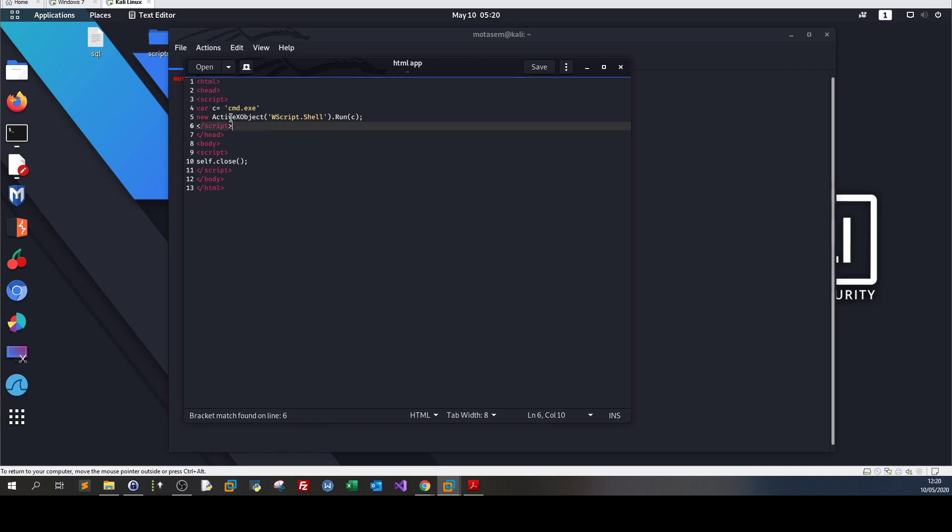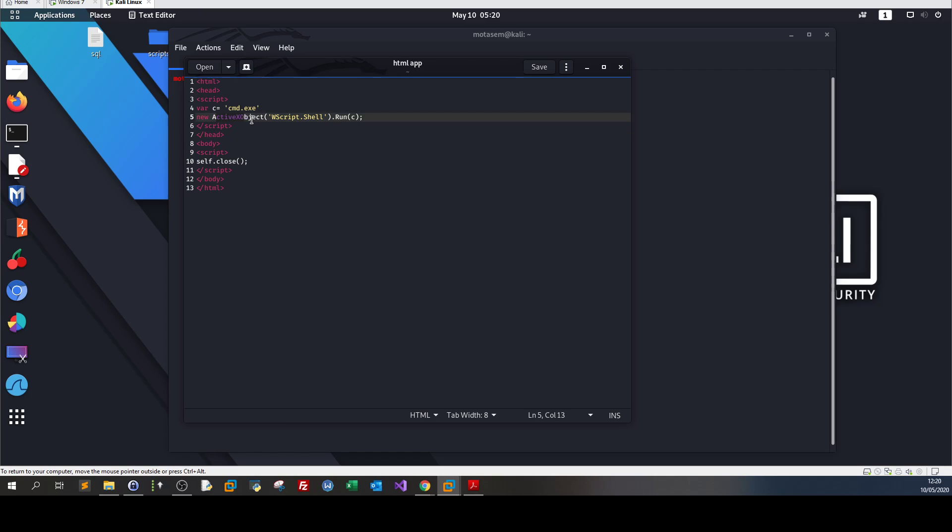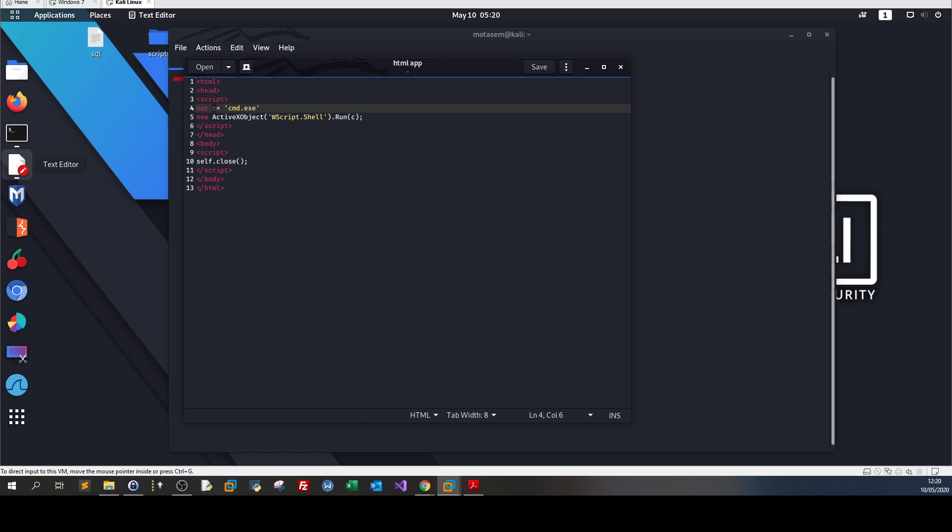First, it defines a variable called cmd.exe, and then it defines an ActiveX object and uses Windows script hosting to run whatever is in the variable C. This is called mshta.exe.